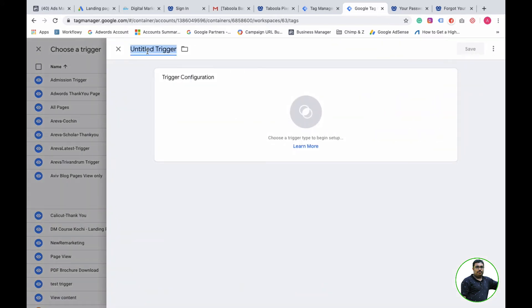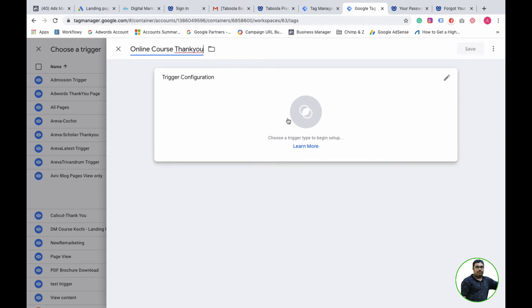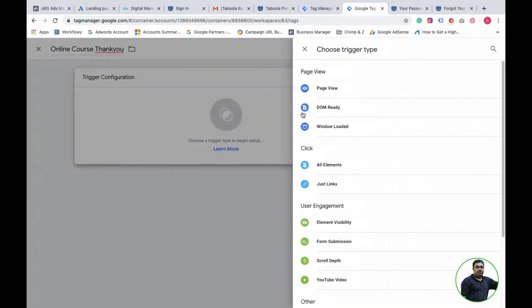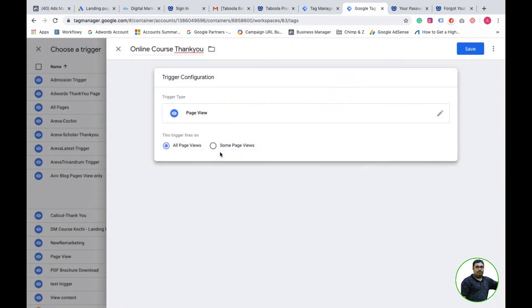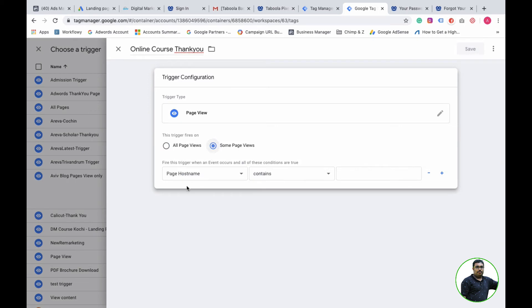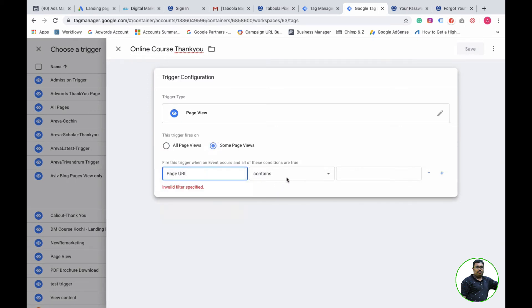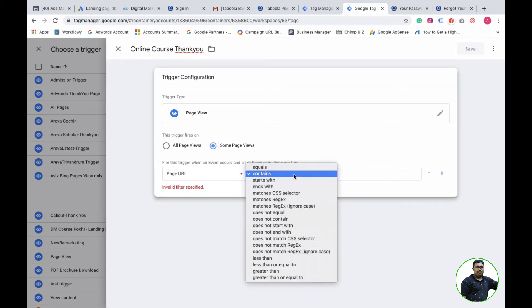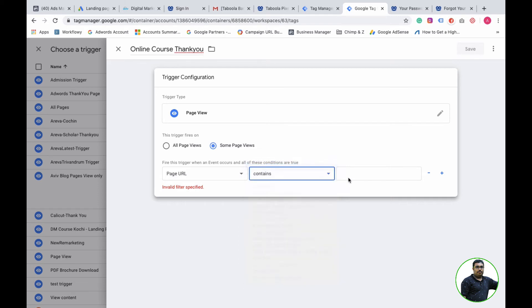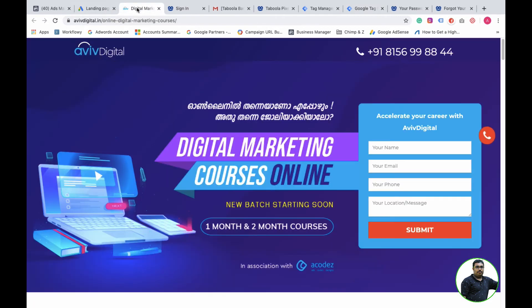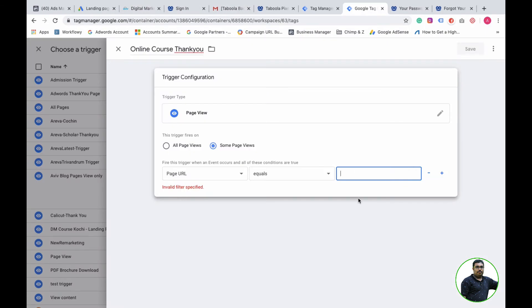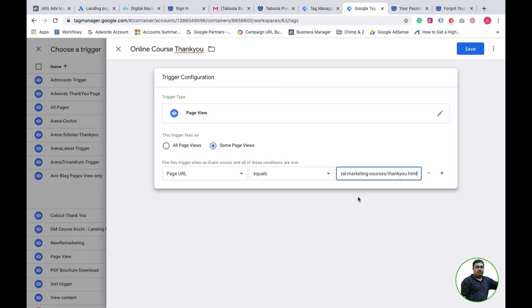This will focus only on thank you pages. For the trigger configuration, I'll select page view, then some pages where URL contains thank you. I can give equals and this is the thank you page I want to track. I will put the thank you page here and save.